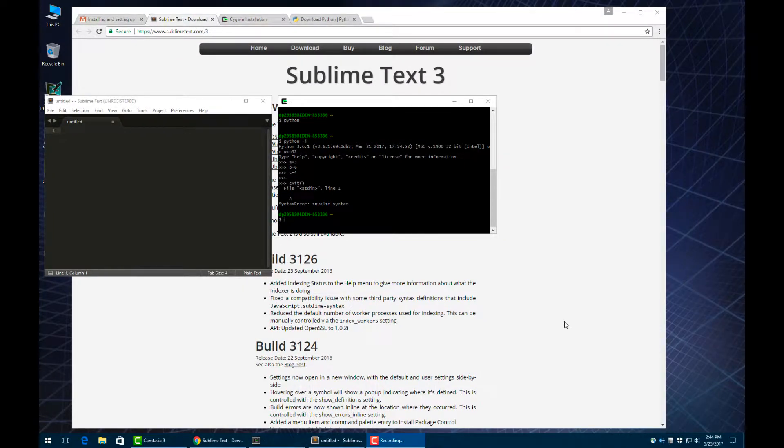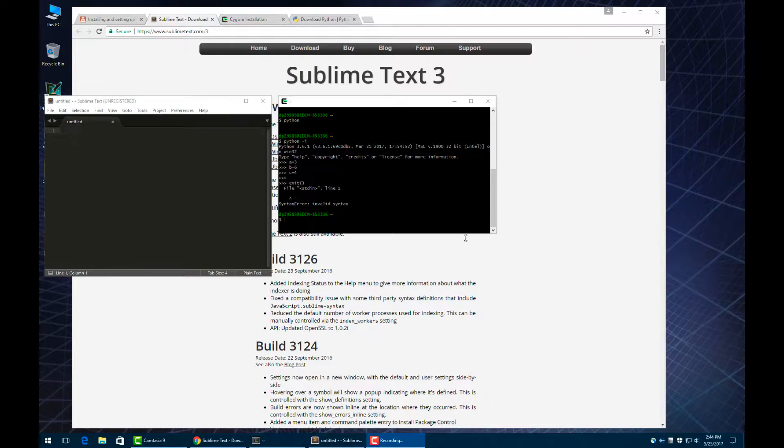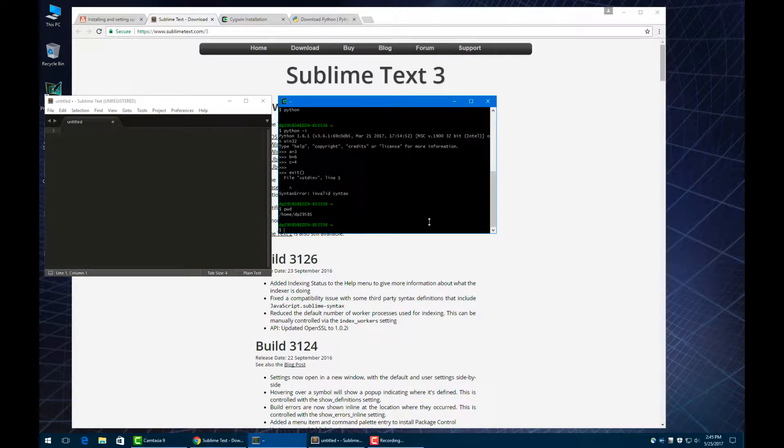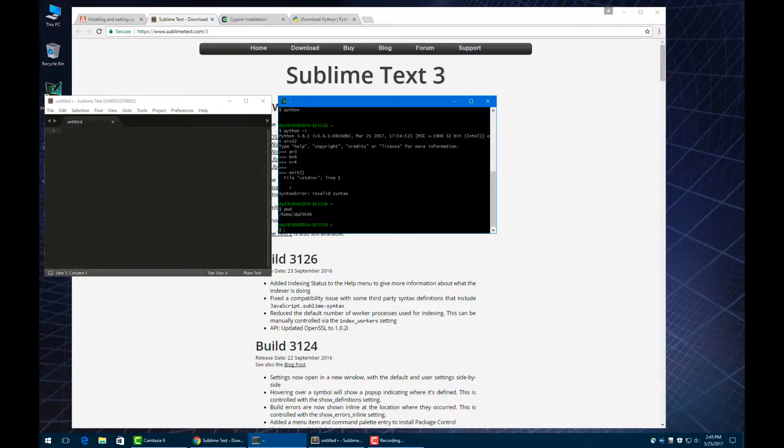First, I want to show you a little bit about how to navigate in the Unix directory system. The first command you'll need to know is pwd, which is print working directory. You can see right now it tells us we are in my home directory.